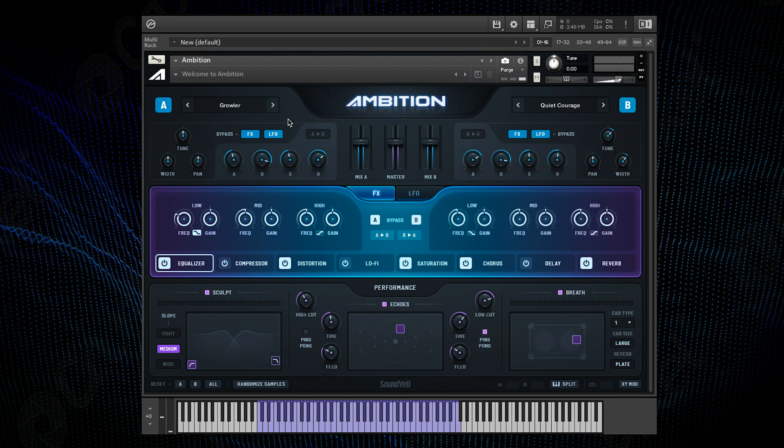So from here I want to start manipulating and shaping the sound. I'm going to work down throughout the GUI and choose what I want to apply to it, starting off with the effects.